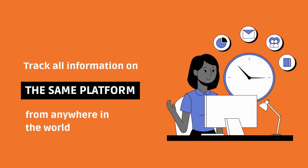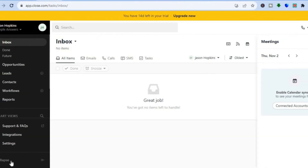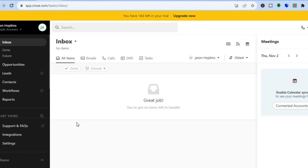Once you are signed in, you'll be redirected to the dashboard. On this dashboard you can see the inbox right here, where you'll be able to view your emails, calls, SMS, and tasks. To get started, I would recommend going over to the bottom left hand corner and tapping on Settings.